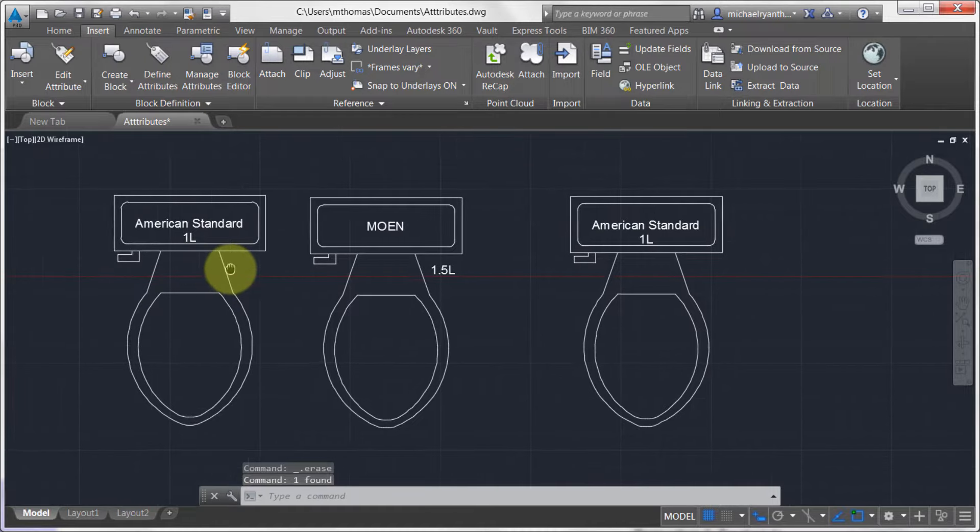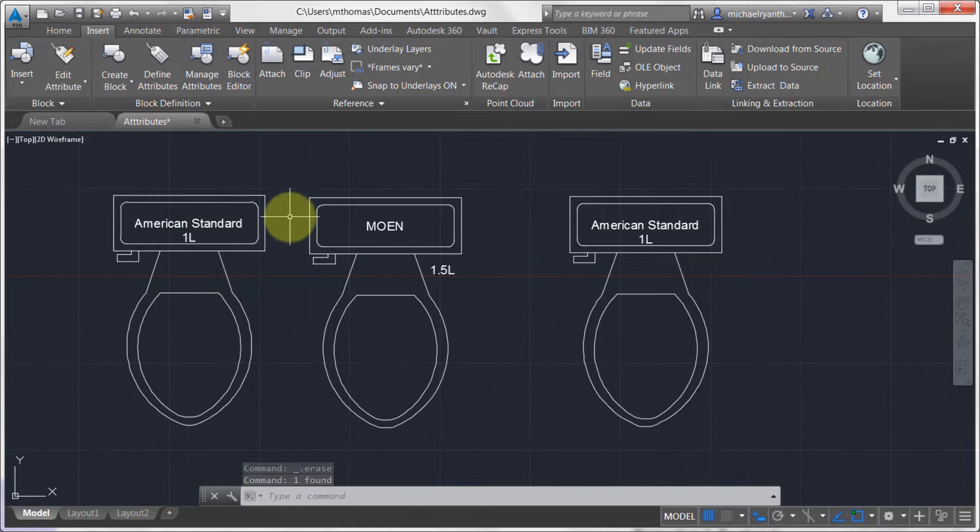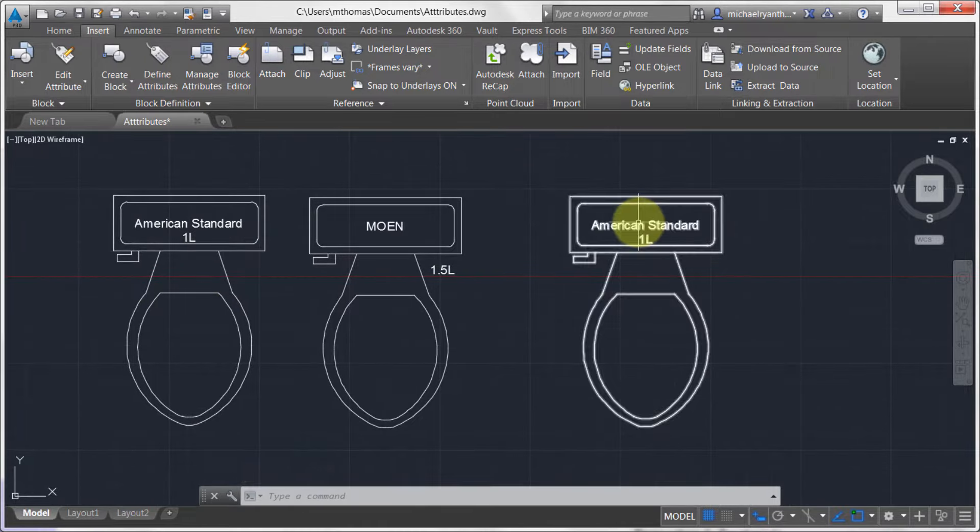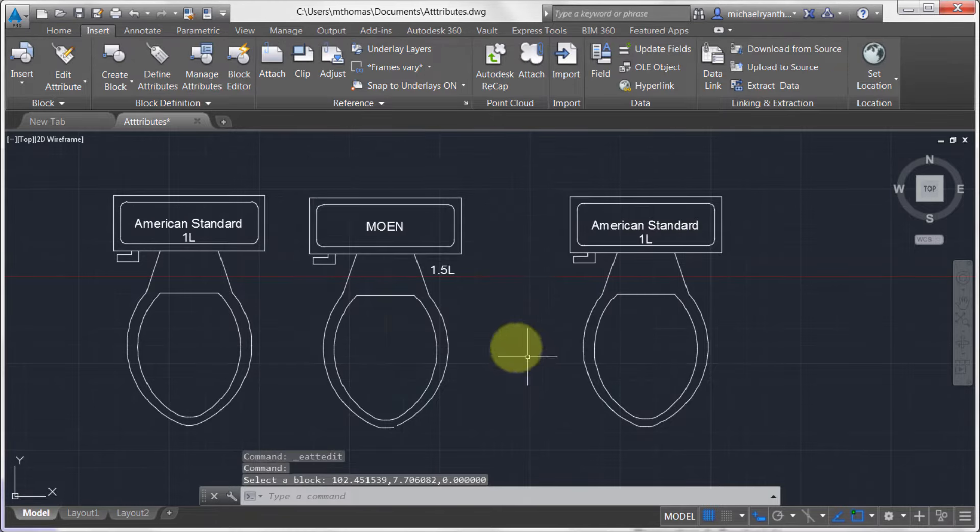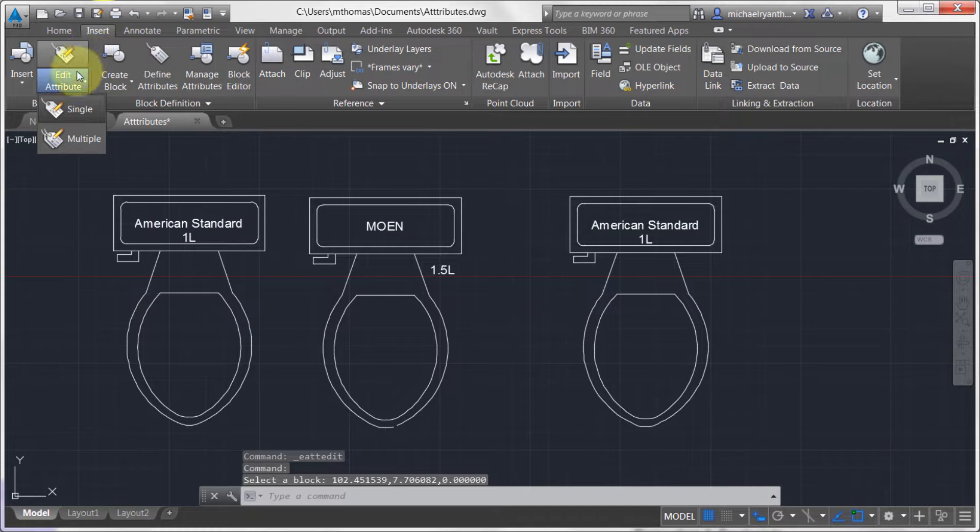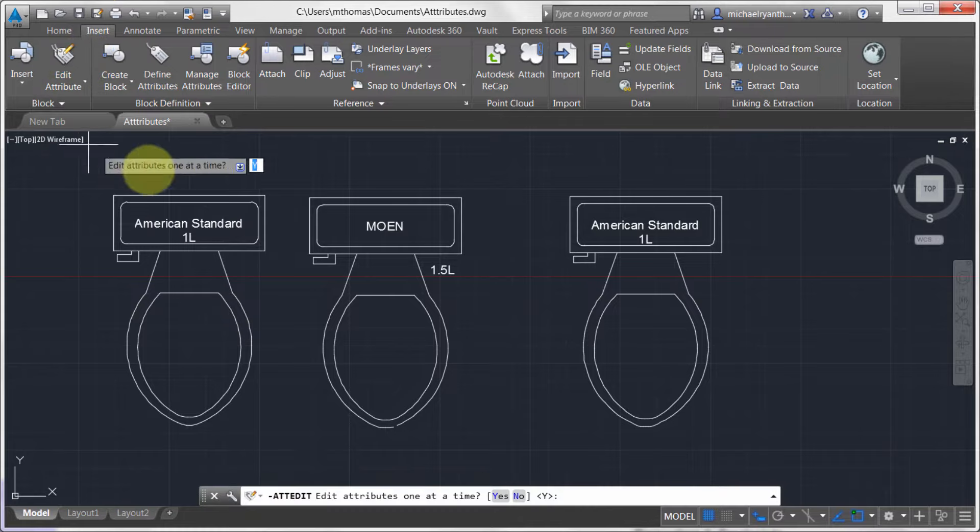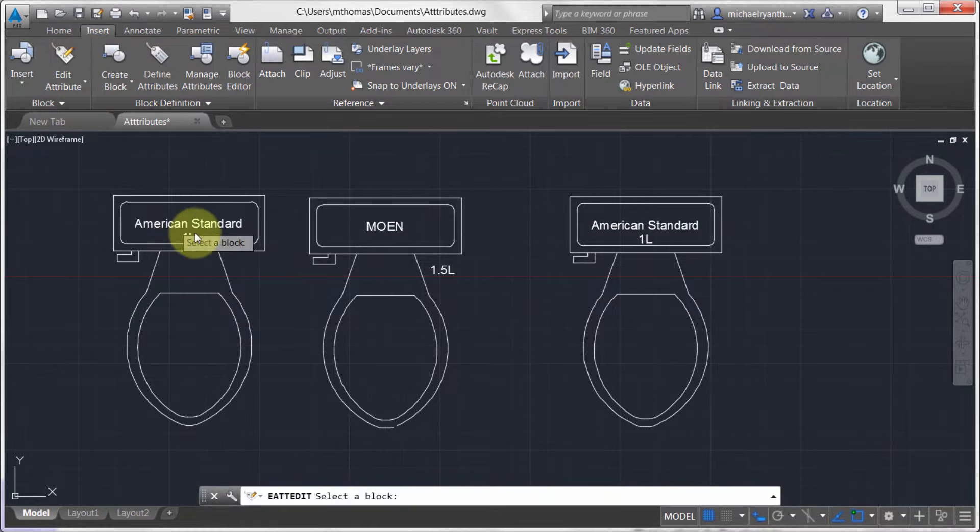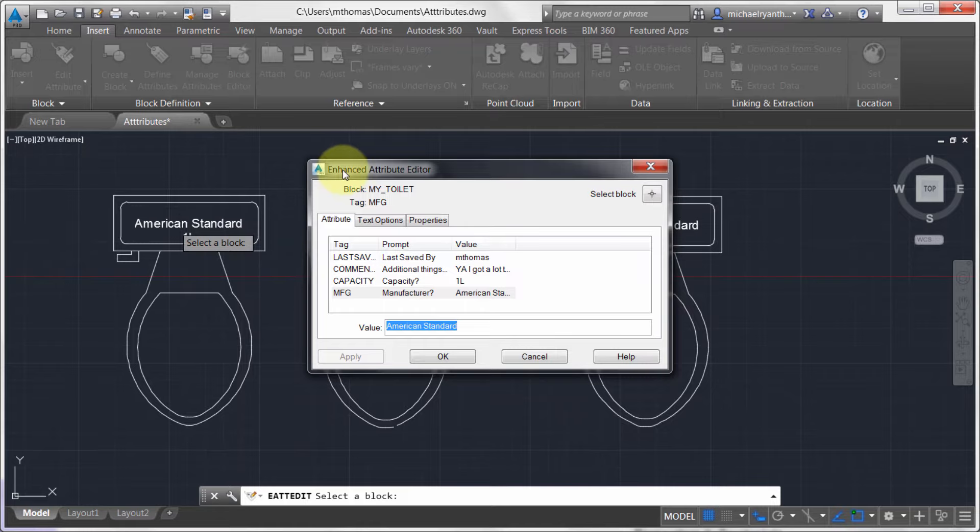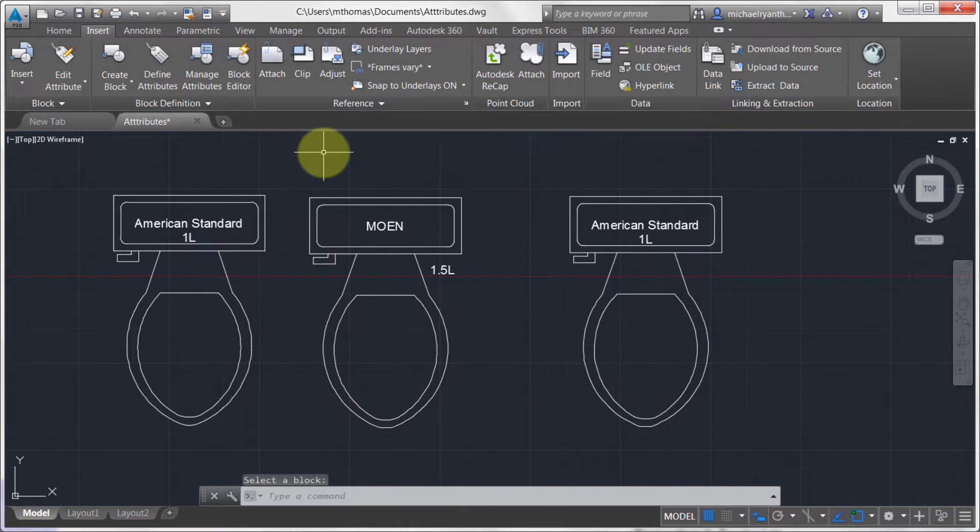Now to modify the properties within the block, what you can do is you can actually do a double click. And a double click will start up the Attribute Editor. You can also come to the drop down here, so I'm just going to the Insert tab and notice I can do a single modify. And notice it also brings me into that Enhanced Block or Attribute Editor.